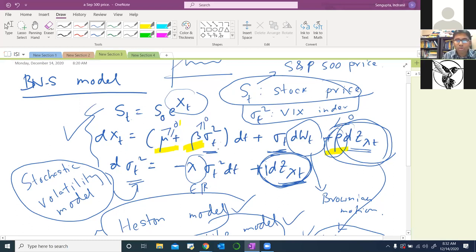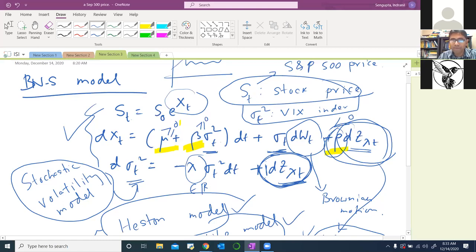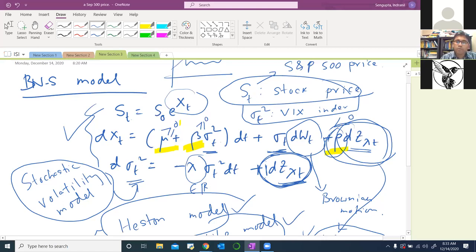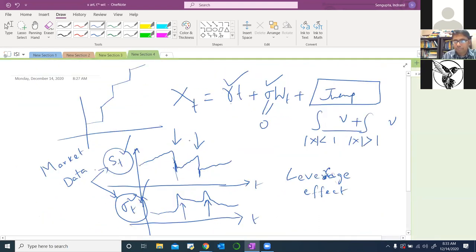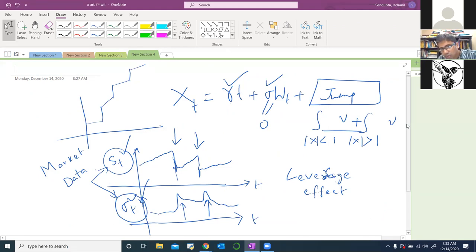Other models struggle to include the leverage effect. For example, it's not at all obvious why leverage effect should be present in the Heston model, which is very popular. But in the BNS model it's sort of inbuilt. That is advantage number one.